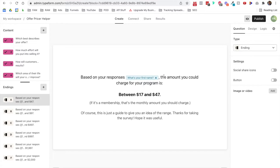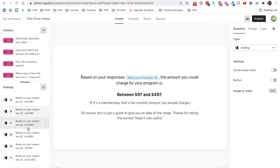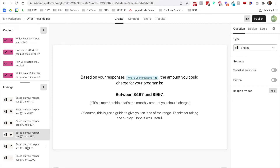This specific assessment is helping people determine a range of prices that they could charge for their offer. So if you have a course, a membership, a coaching program, or even a live event, you just answer these five questions and it'll spit out what you could charge. Option one is between $17 and $47, option two is $47 to $97, option three is $97 to $497, then $500 to $1,000, then $1,000 to $2,000, then $2,000 and above.